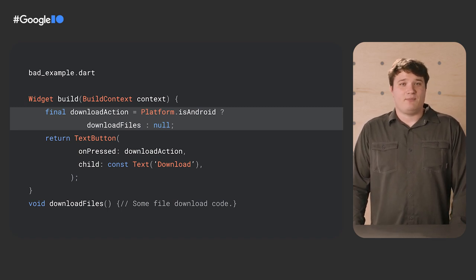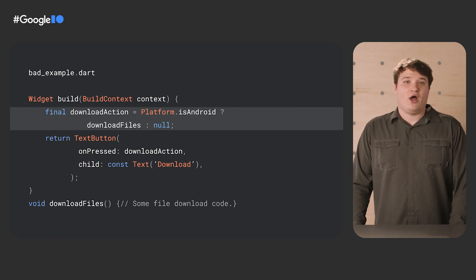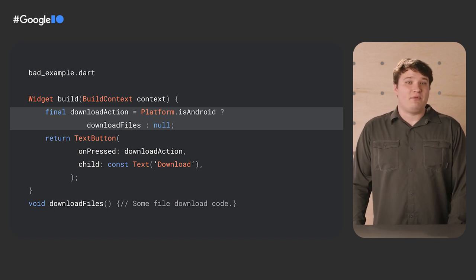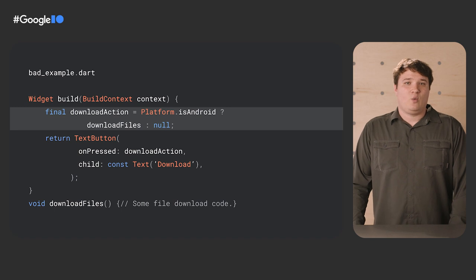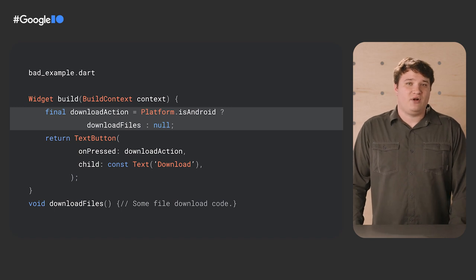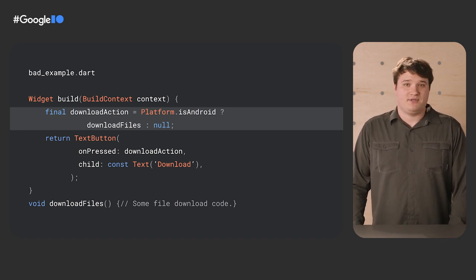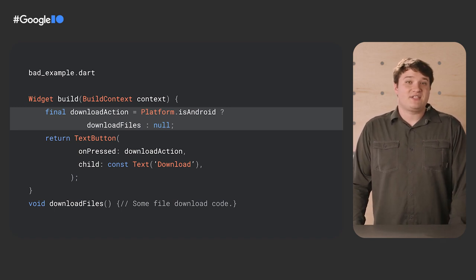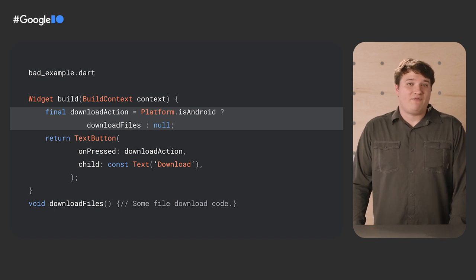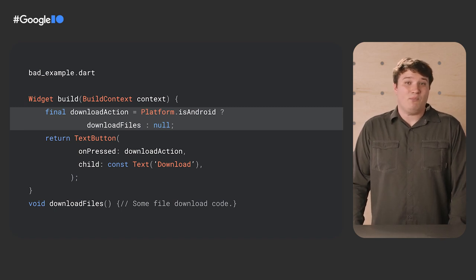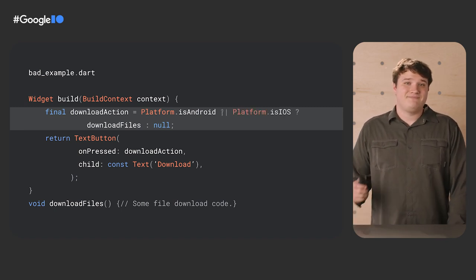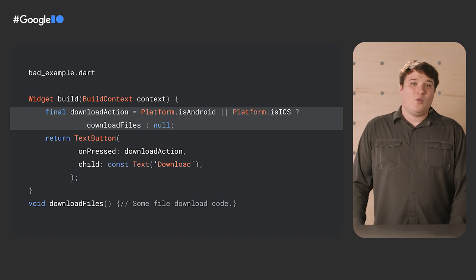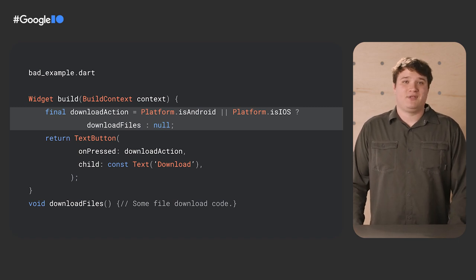In this example, download files depends on a plugin that has been implemented on Android, but not on other platforms. When the action is null, text button shows the button as disabled. This example is pretty simple with a single platform check, but we've found that checks can get more complicated.